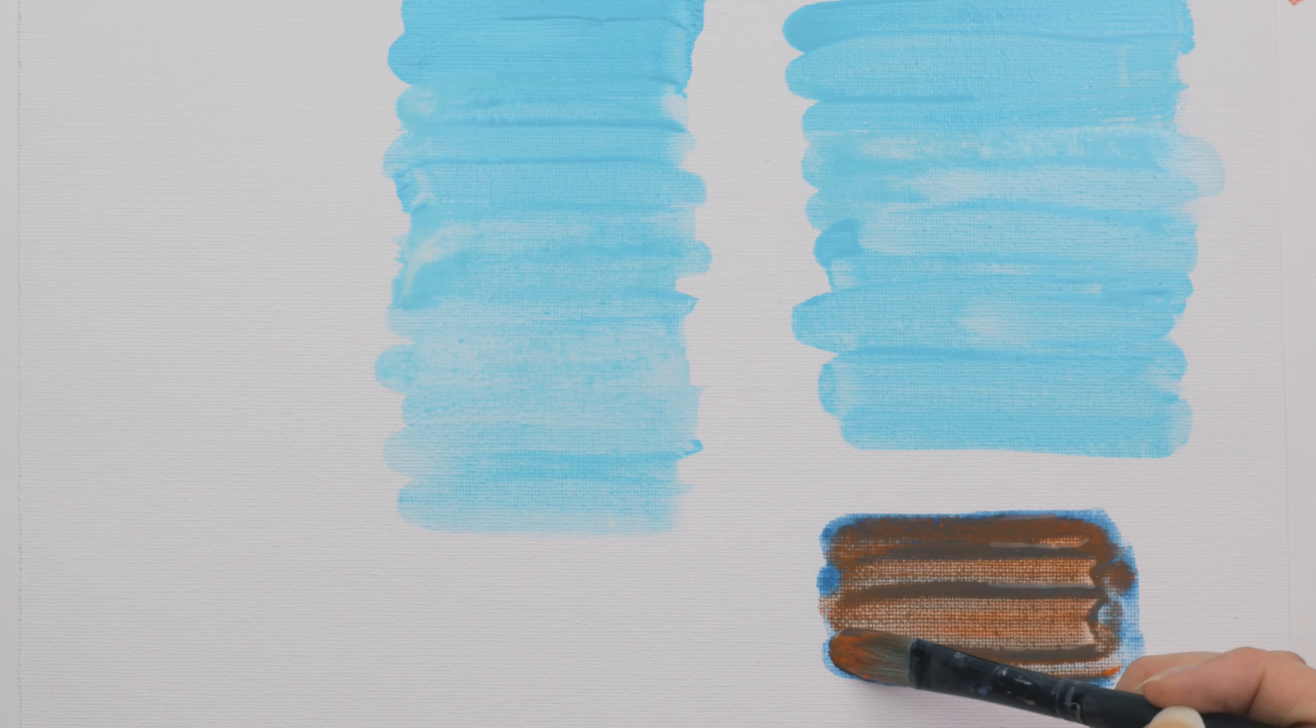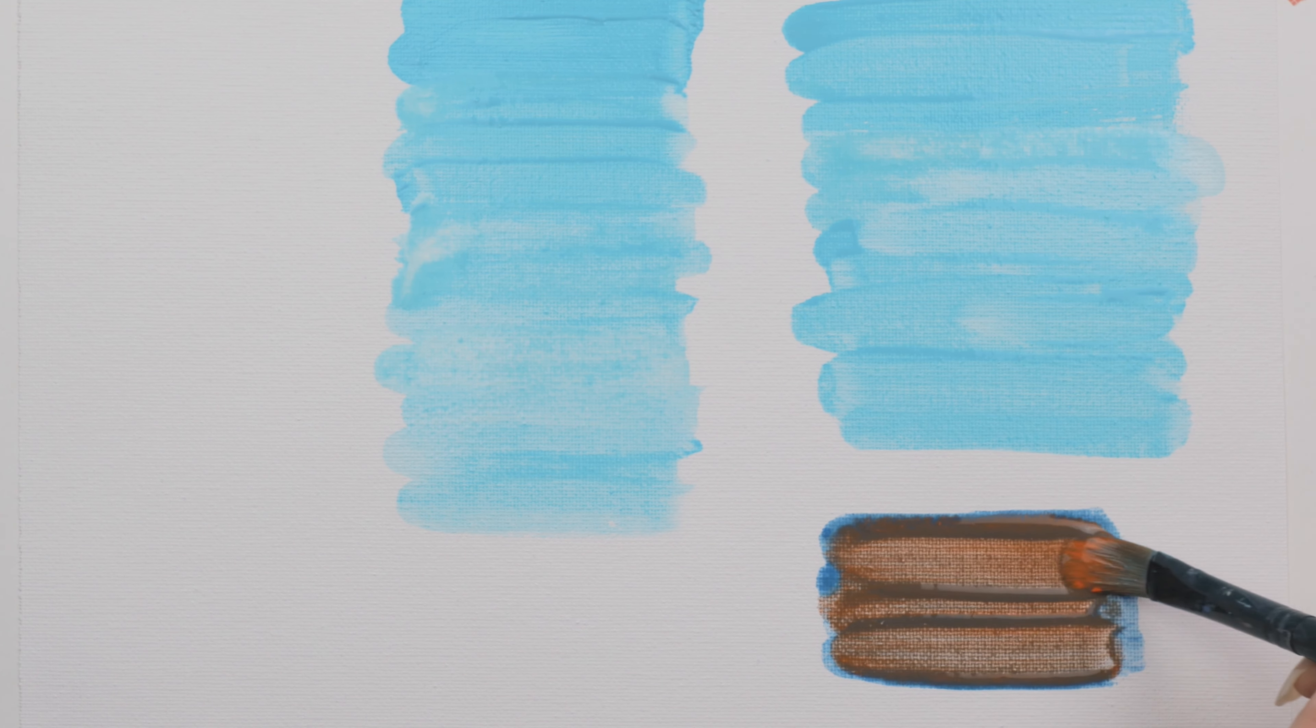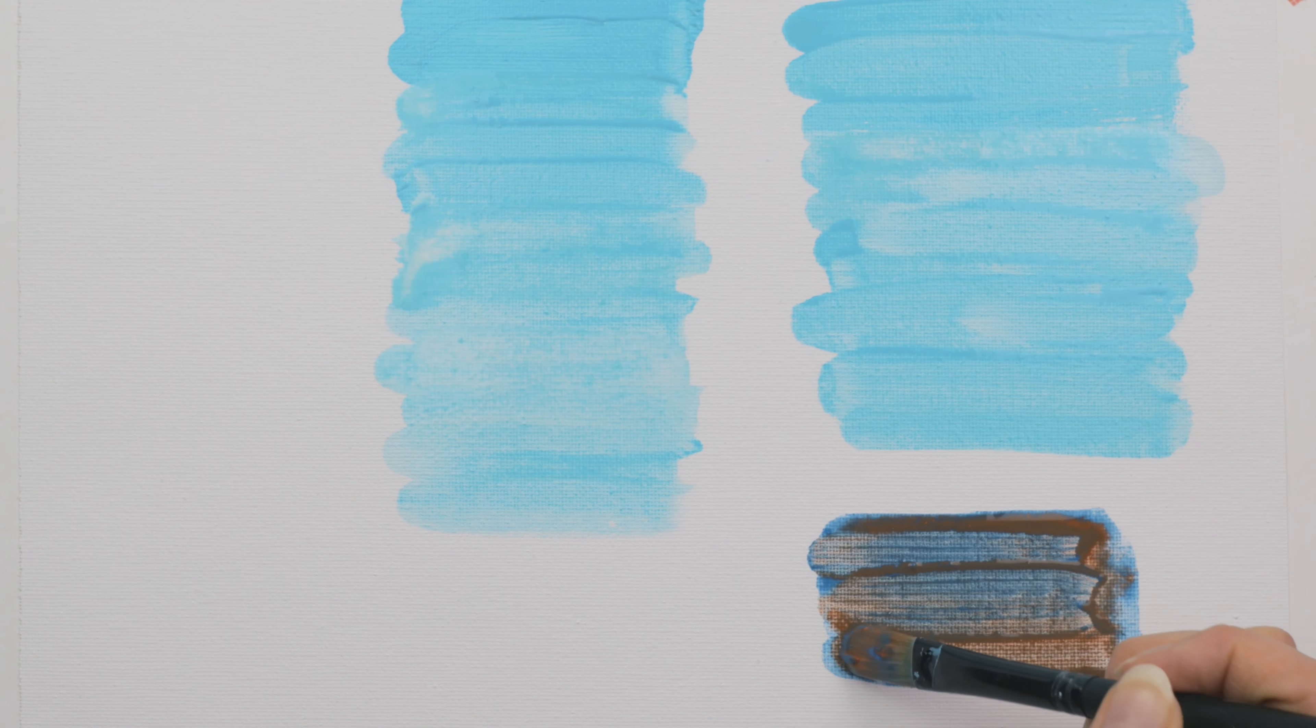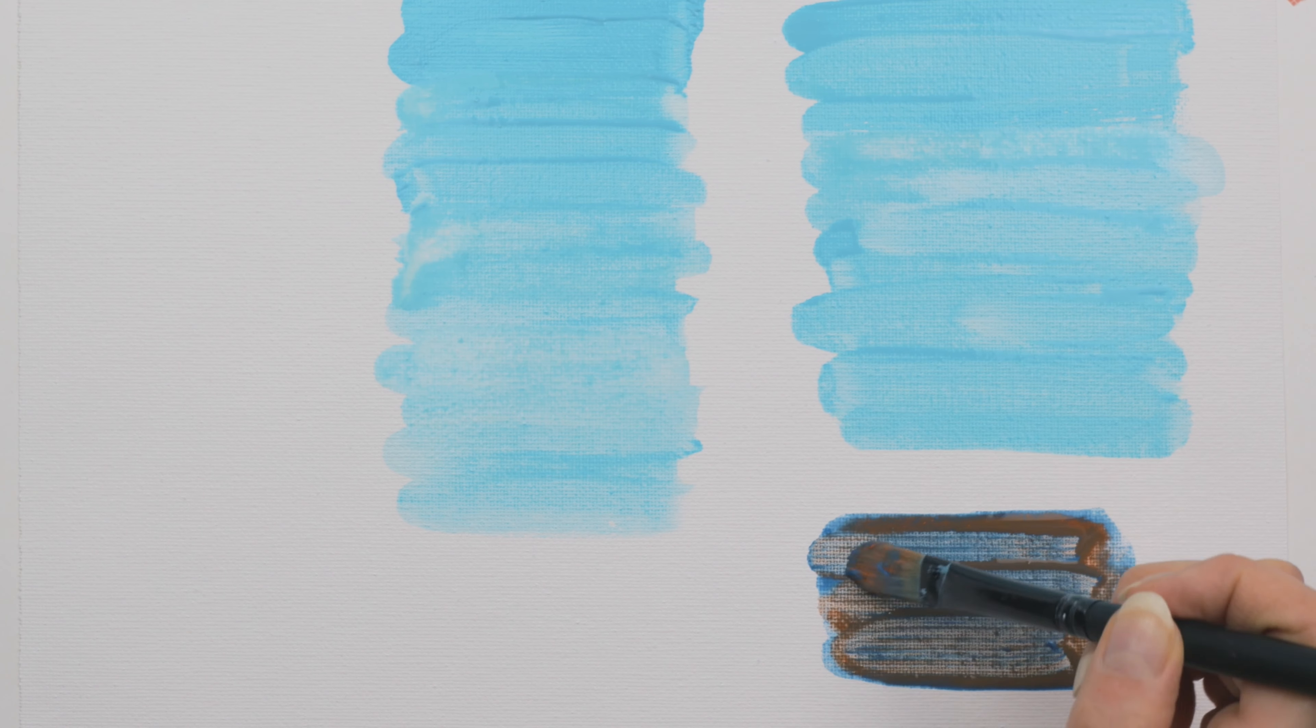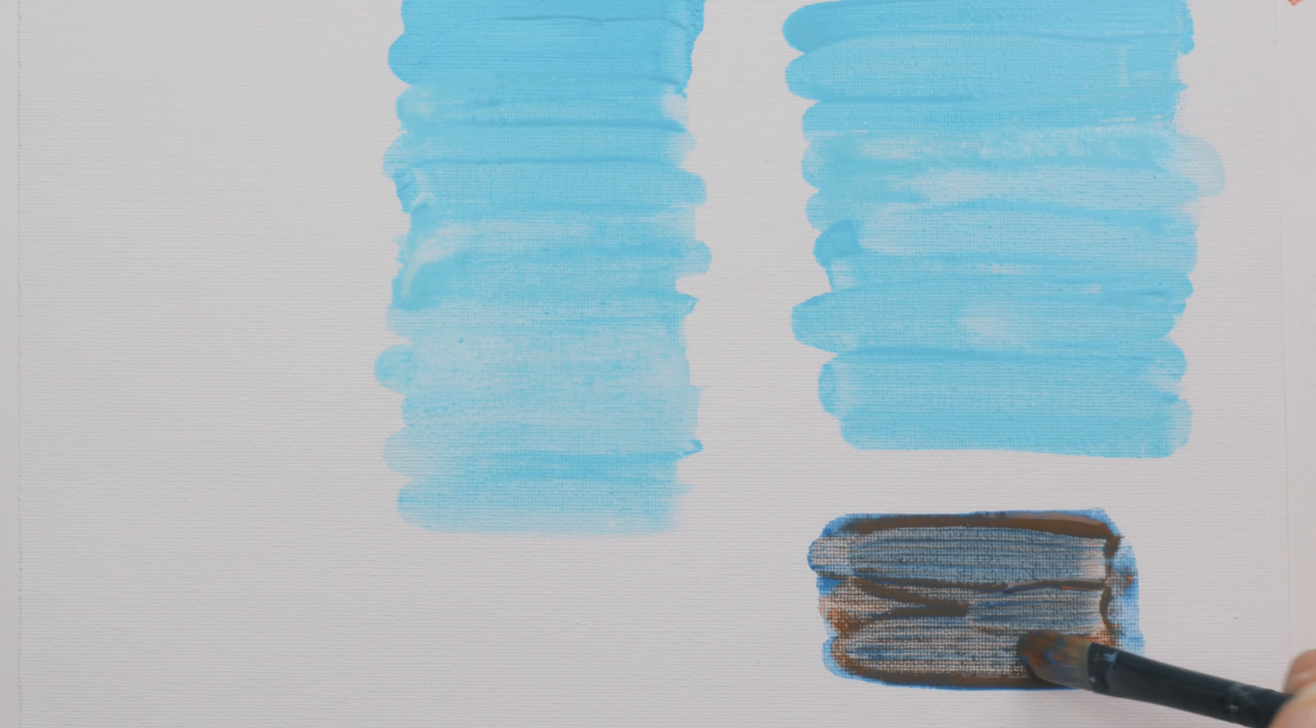Flat washes are also really helpful if you want to create a sky or grass. You can do a flat wash, let it dry, and then go over the wash with more layers and more details.